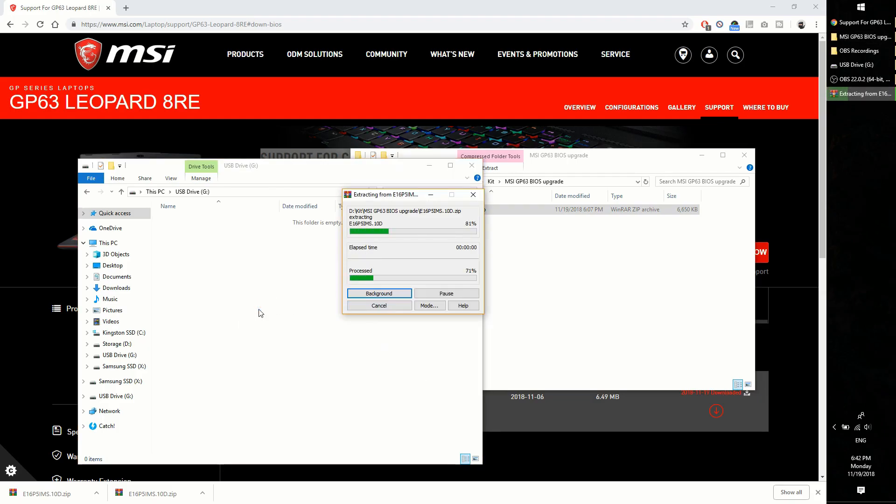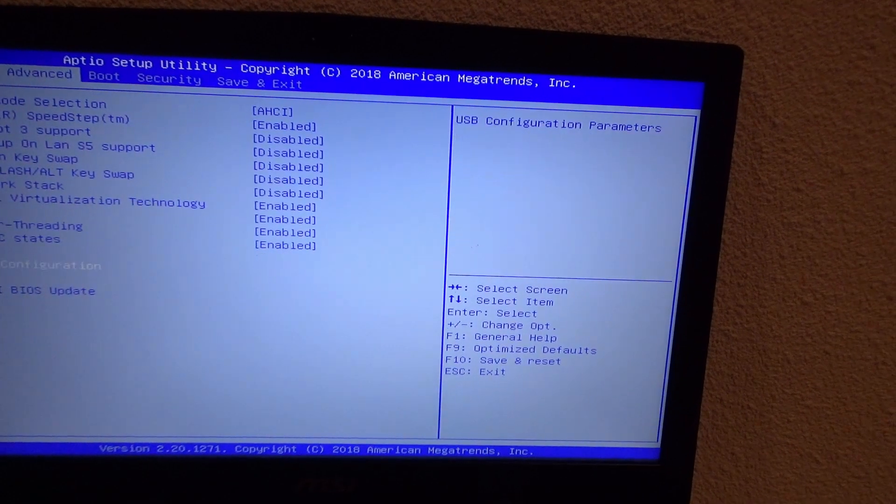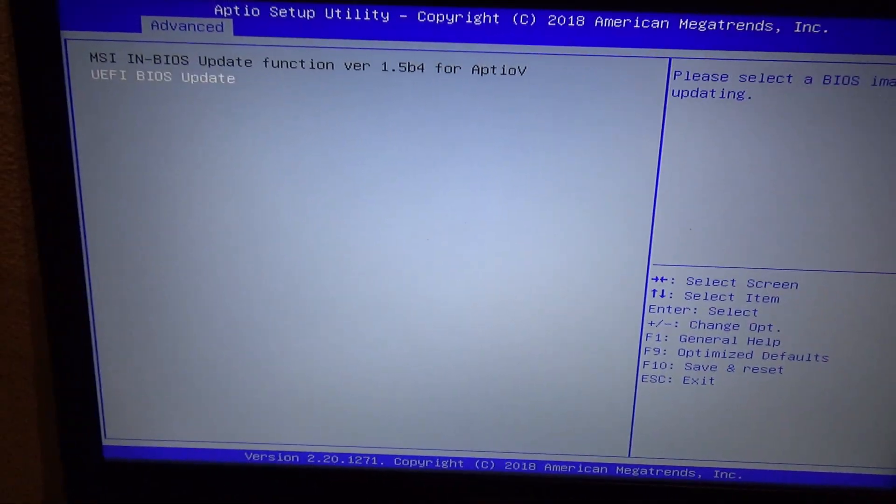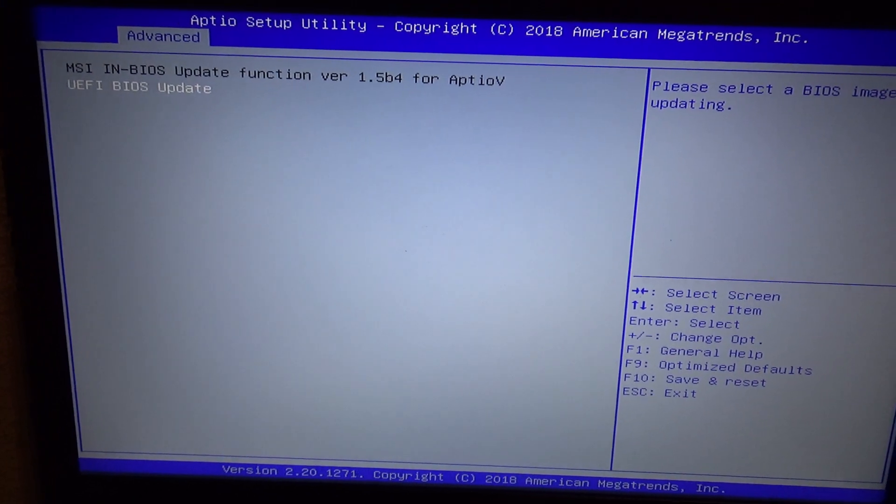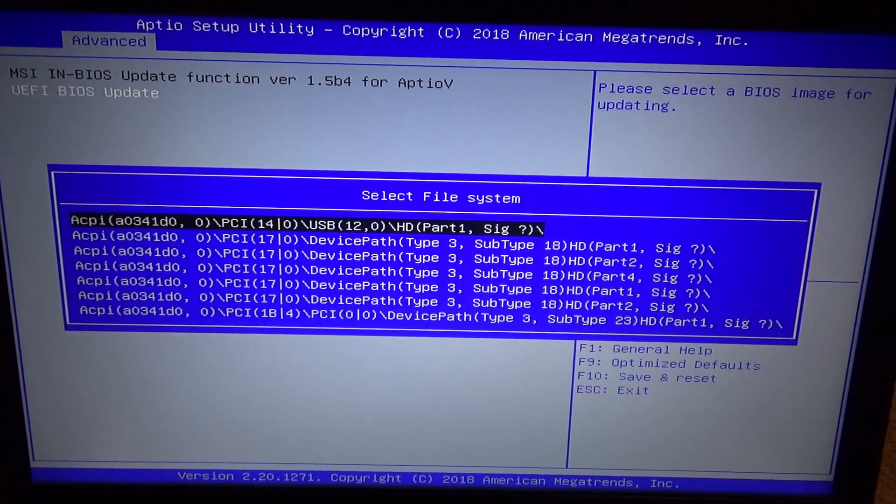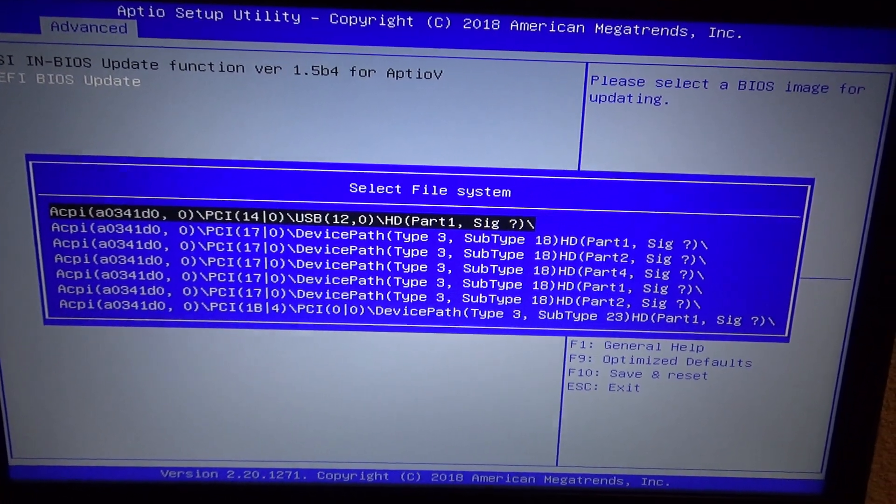Restart, go to BIOS and in the advanced section you'll find the BIOS update option. Go in, select it and then choose your USB device in the list.